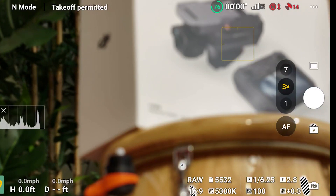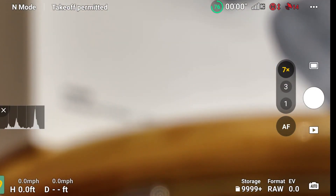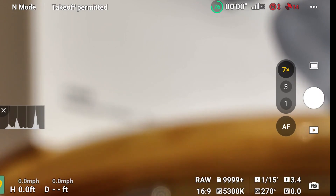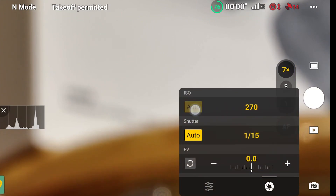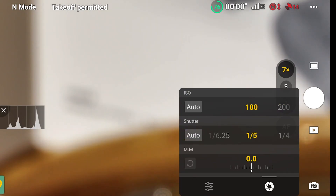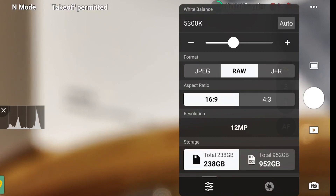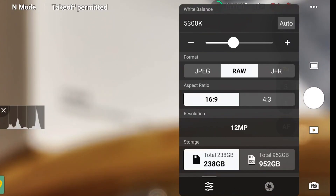Now let's go to the 7x. Again, this is set to Auto — I like to set it to Pro. Let's go to Settings. The ISO I like to have manual. If we go to the settings, notice the resolution is going to be 12 megapixels. Again, I can choose where storage goes — to the SSD drive or micro SD card. Same things: JPEG, RAW, or JPEG and RAW, 6:9, and all of that.